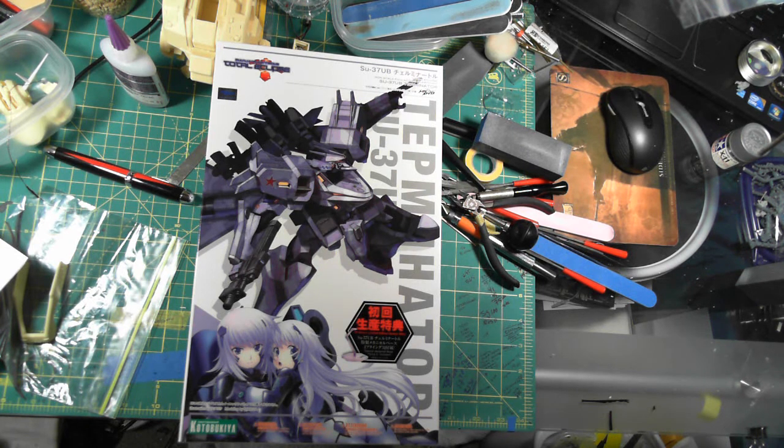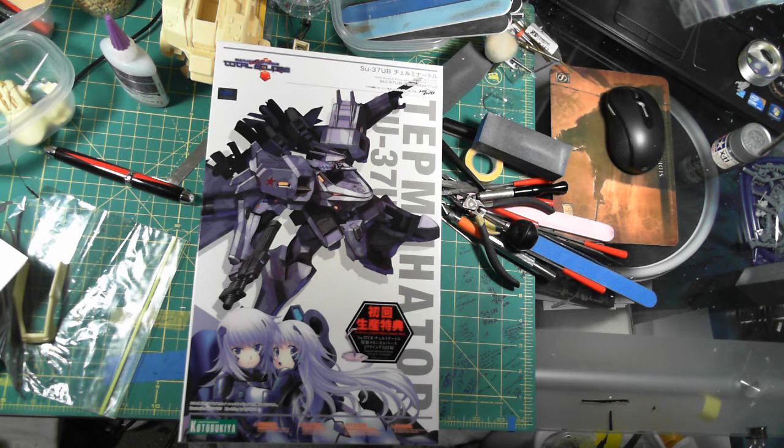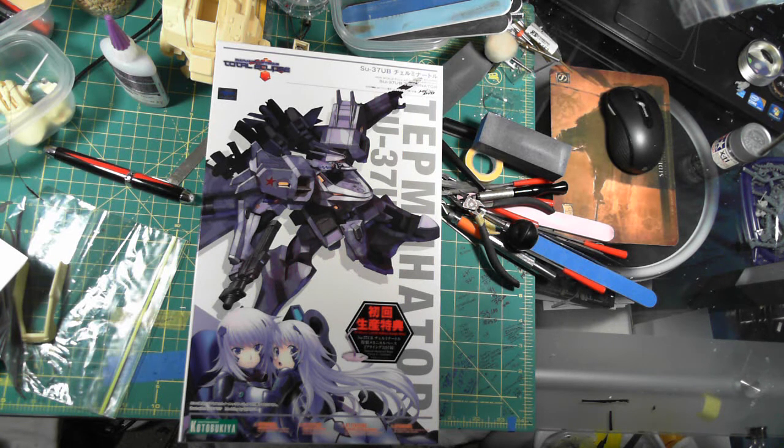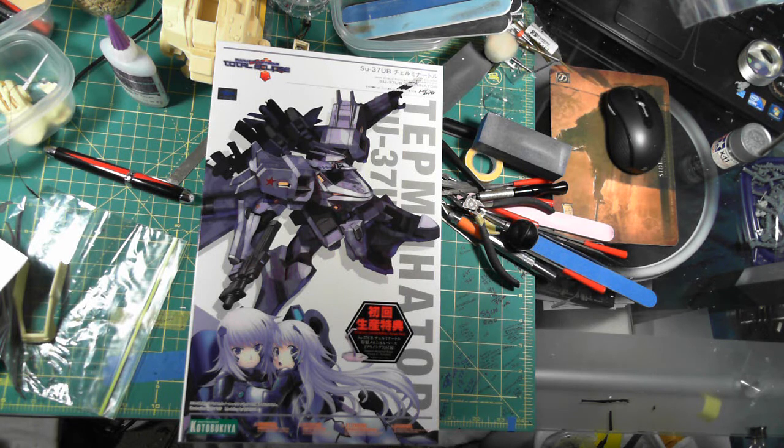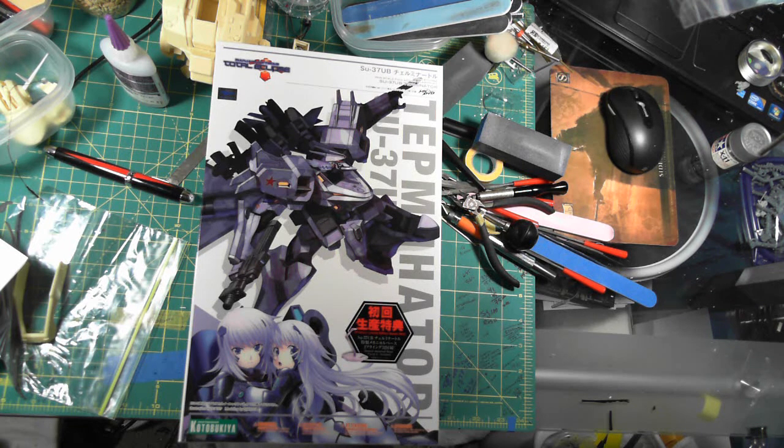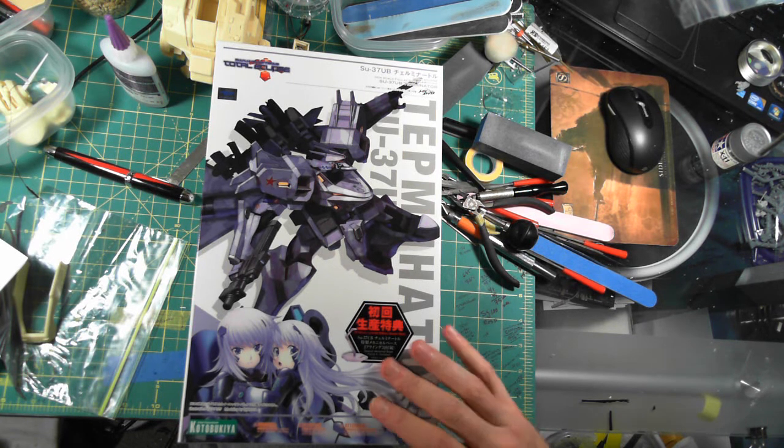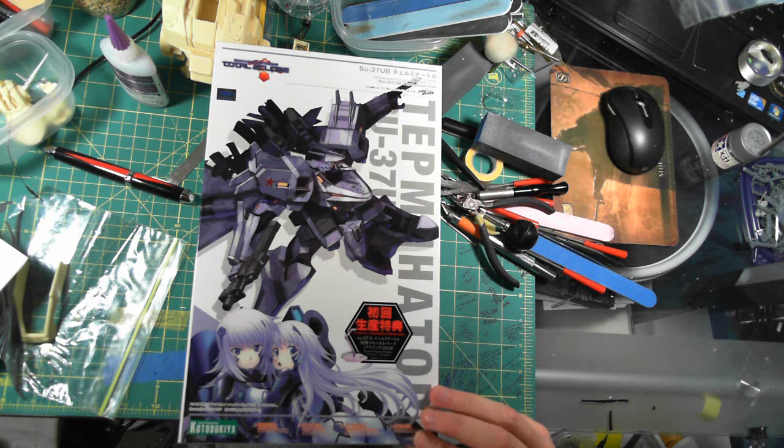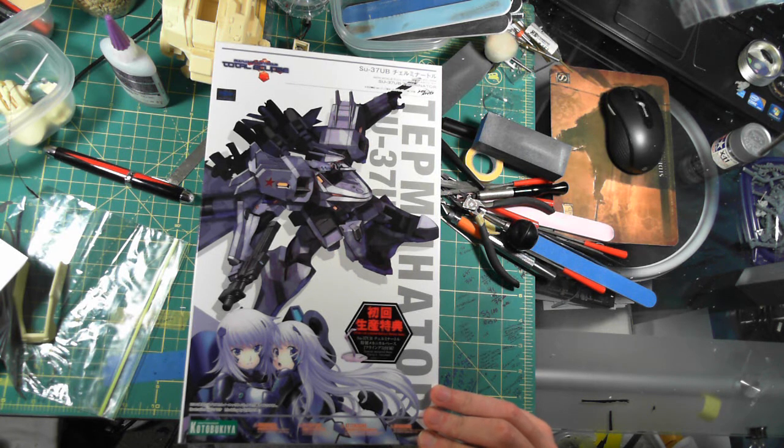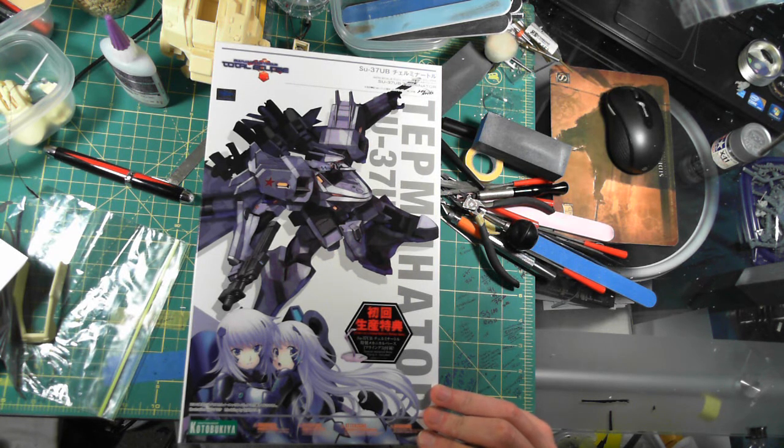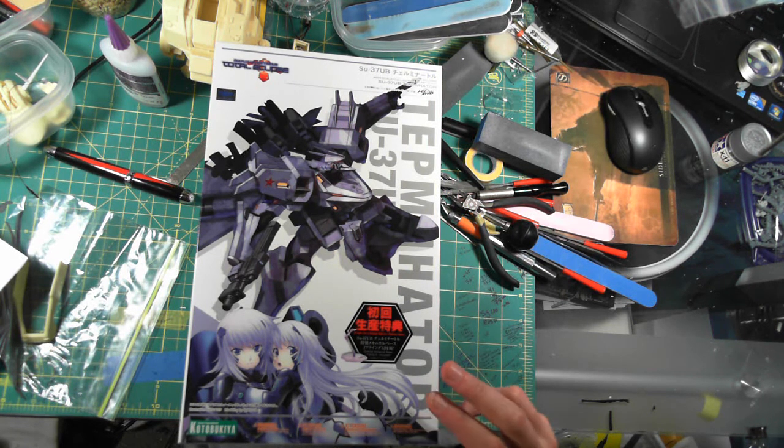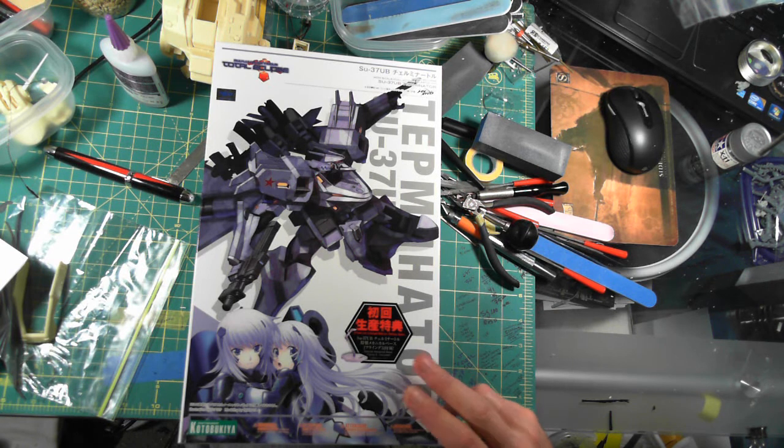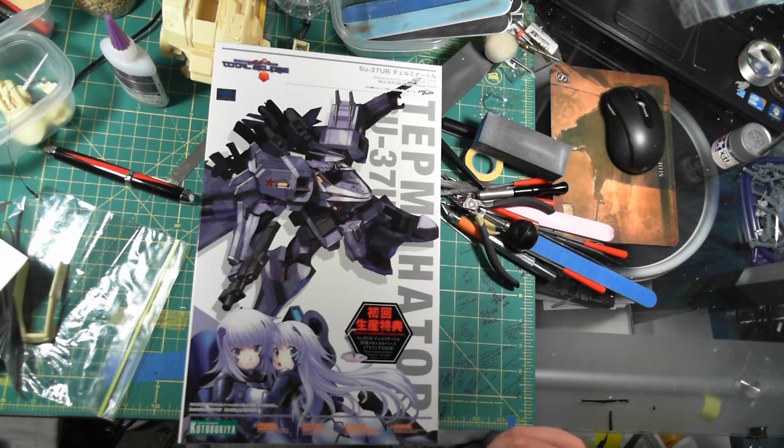He didn't really talk me into it, but he found this really great deal on eBay and had him snag me one of these. I actually got it today, technically I got it on Friday but I was so exhausted I left it at work. This is from Kotobukiya, it's from the Muv-Luv Total Eclipse series and it's a non-scale.